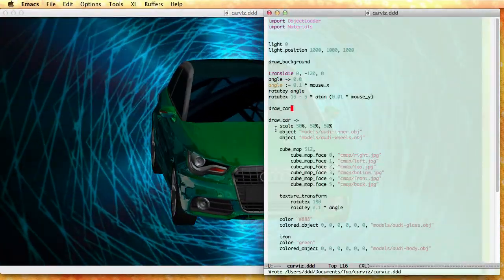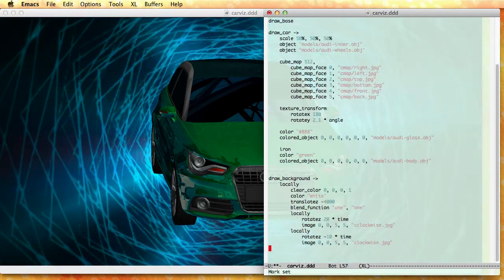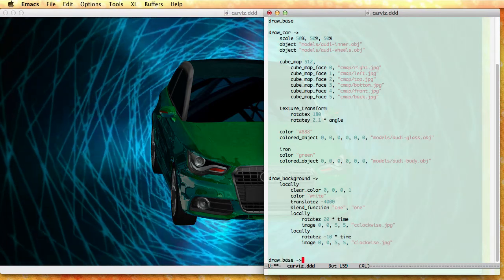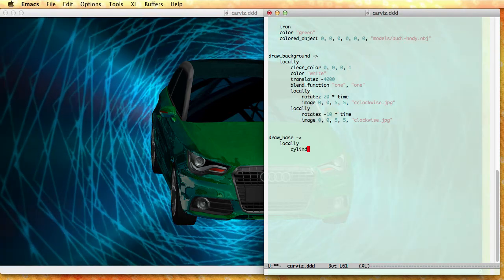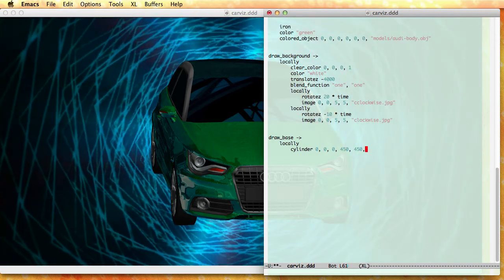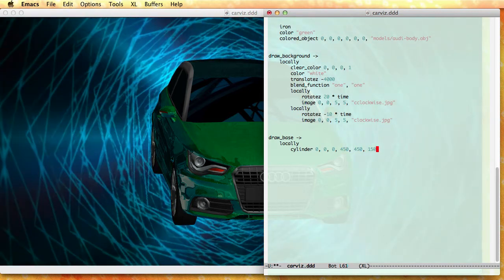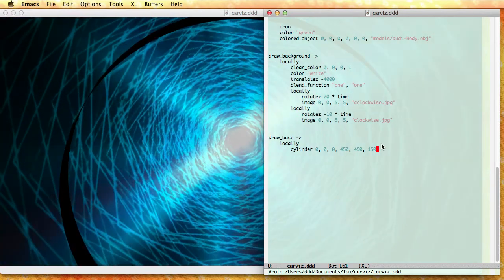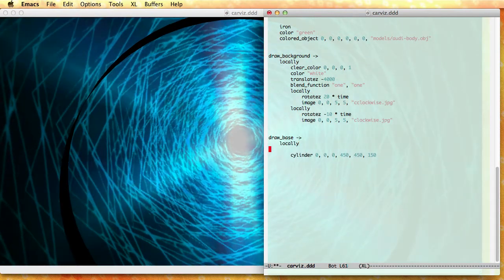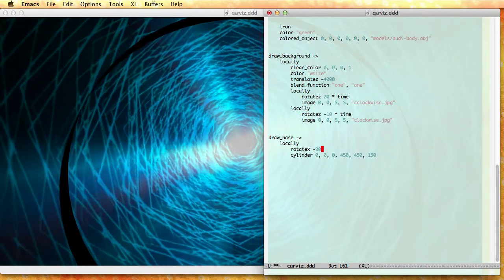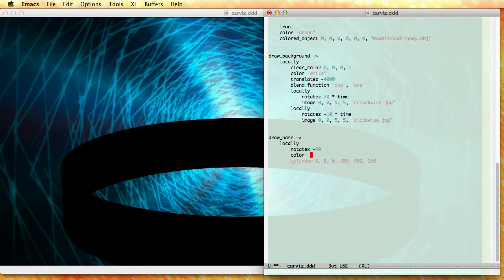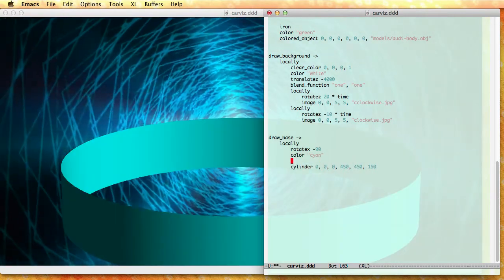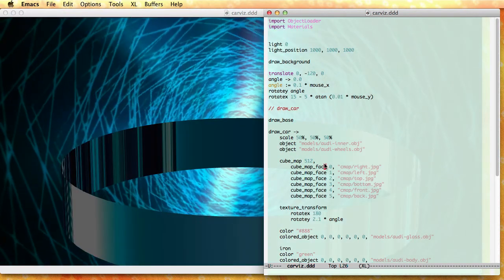Next step is to create a base and I'm going to put the car on the base. So draw base. And draw base is, so I need a cylinder which is going to be at the center of the screen, 450 pixels wide and 150 pixels high. And you see that it's basically perpendicular to the screen so I need to fix that. Rotate X minus 90.